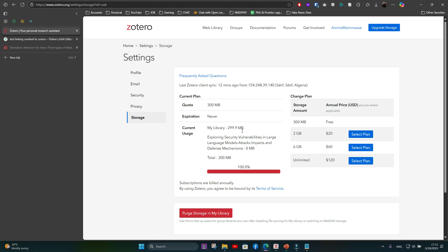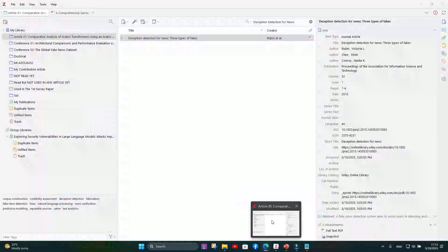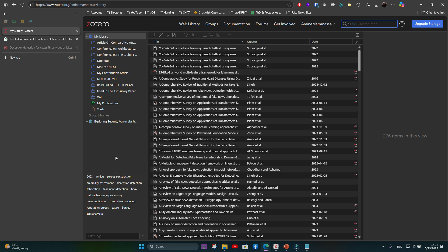You can tell you've reached the storage quota when it shows 100%. A solution is to manually create a separate folder containing only the articles you need for your current project. This way you avoid hitting the 300MB limit. Pay attention to this issue. That's the end of this video — I hope you now understand how to link Zotero with Overleaf. See you in the next video.